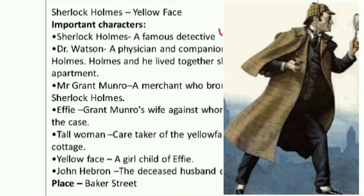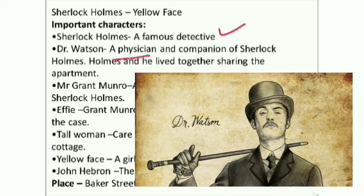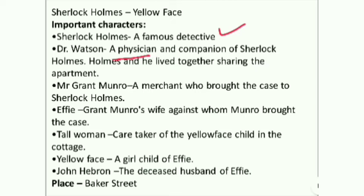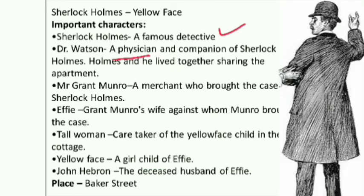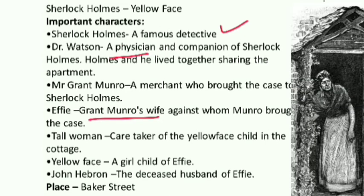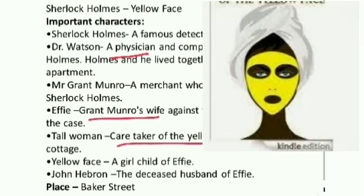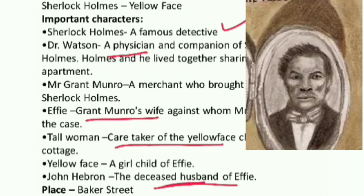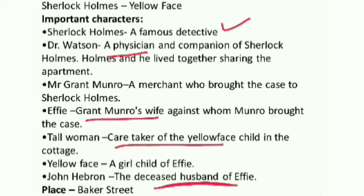Now the important characters: Sherlock Holmes, the famous detective; Dr. Watson, a physician and companion — it seems Arthur Conan gave his own qualities to Dr. Watson — and they both stay in the same apartment. Mr. Grant Munro is the person who brings the case to Sherlock Holmes, against his wife Effie. The 'yellow face' is a little girl, child of John Hebron — the deceased first husband of Effie. Mr. Grant Munro becomes her second husband. The setting is Baker Street, where Holmes and Watson live.